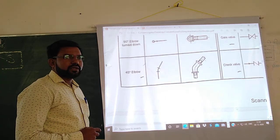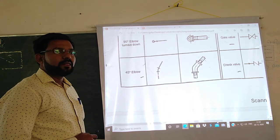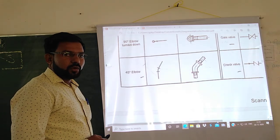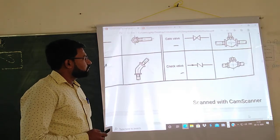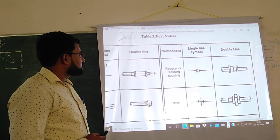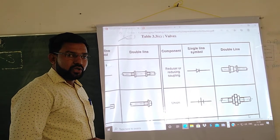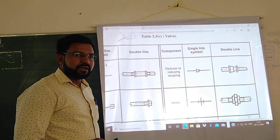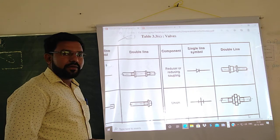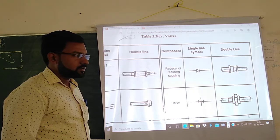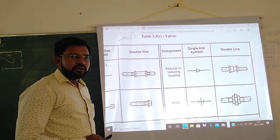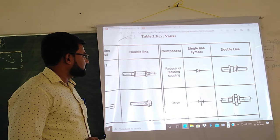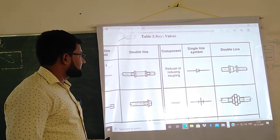Next is the 45-degree elbow. There are two types of elbows: 90-degree and 45-degree. In a 45-degree elbow, the angle between the two pipes is 45 degrees, so we use this elbow when that angle is required. Next is the reducer or reducing coupling. A reducer is used when two pipes have different diameters — one pipe has a larger diameter and another has a smaller diameter. Coupling joins same-diameter pipes, while a reducer joins two different-diameter pipes. This is the single line symbol of reducer.